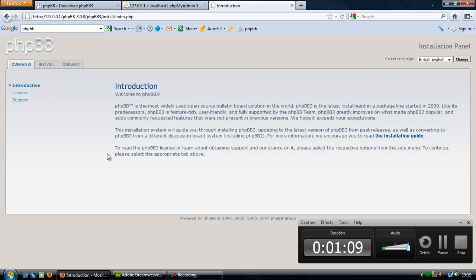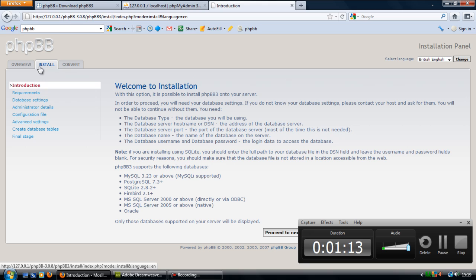So first off you want to click on the install tab up here and this tells you what you need to actually install, what you actually need for phpBB to actually work.